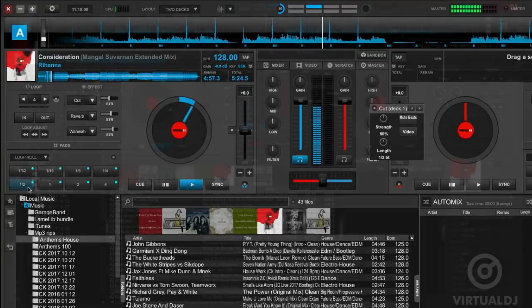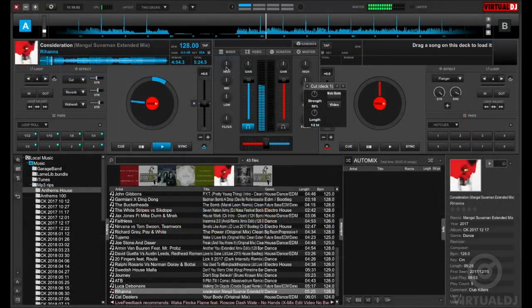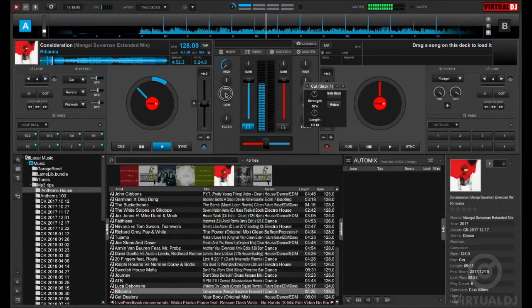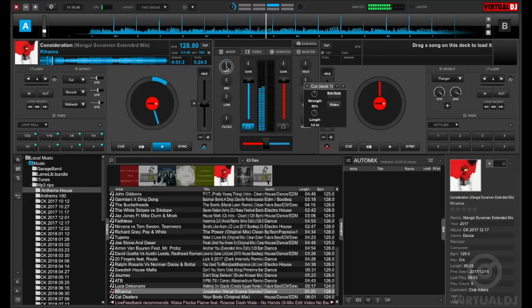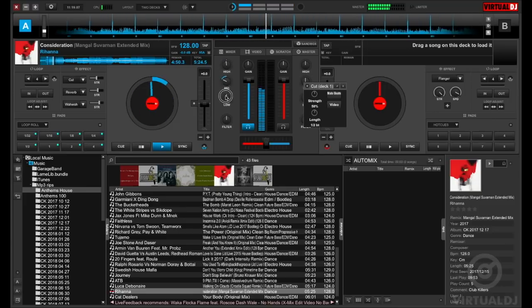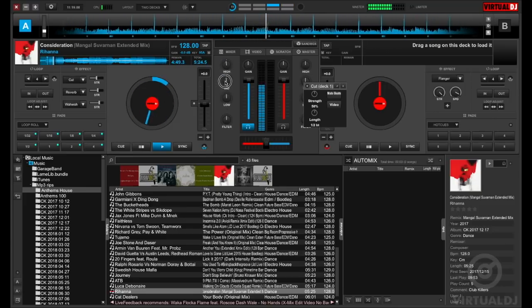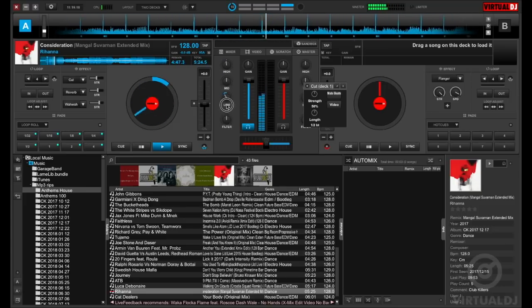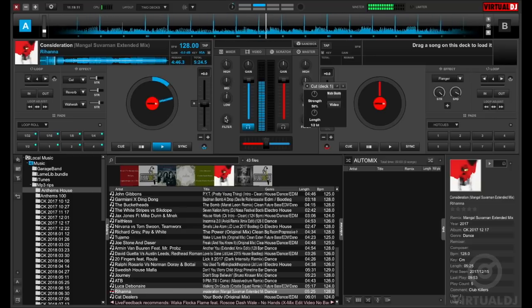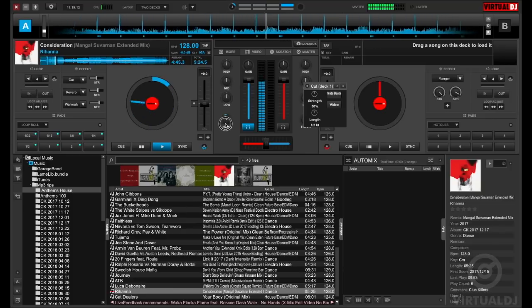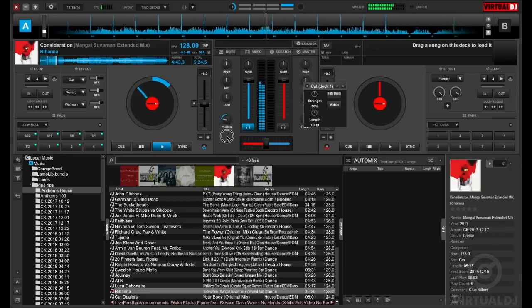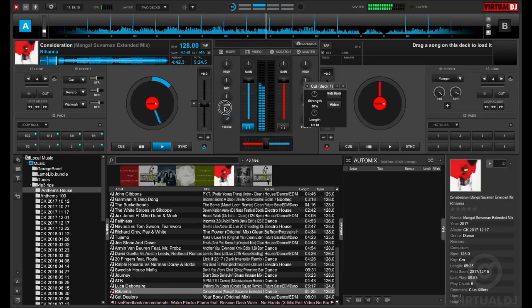And finally, Virtual DJ features the classic three-band equalizer for each deck in the mixer section. Here you can boost or cut the track's high, mid, or low frequencies. Also available is the ever popular high pass or low pass filter control knob.